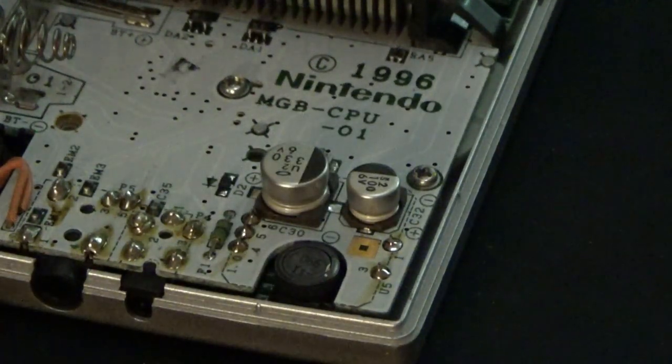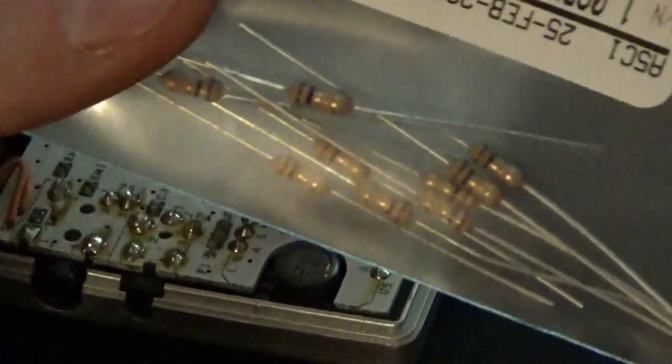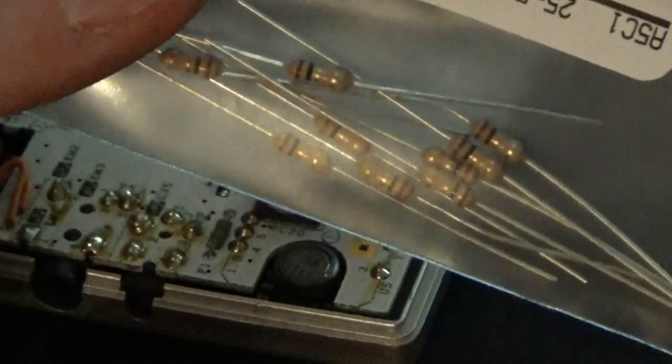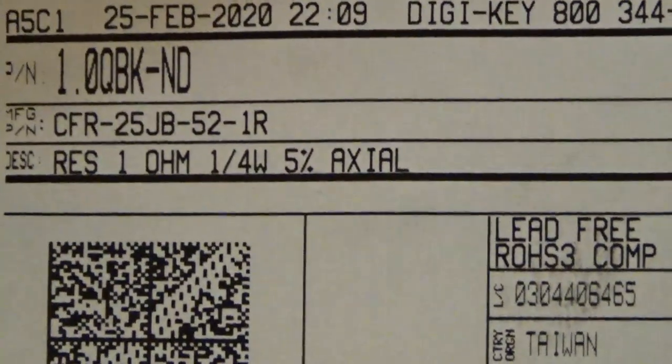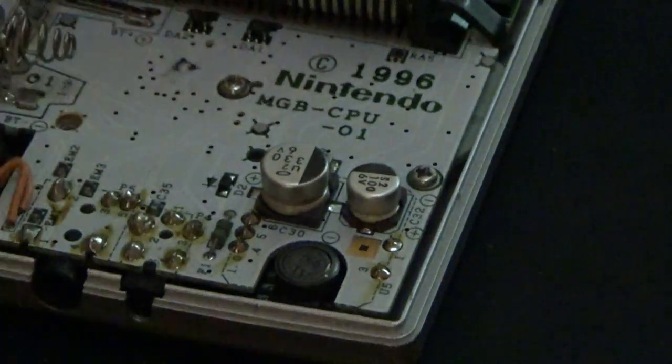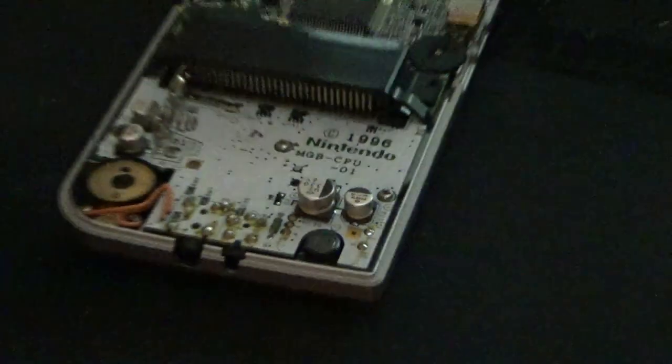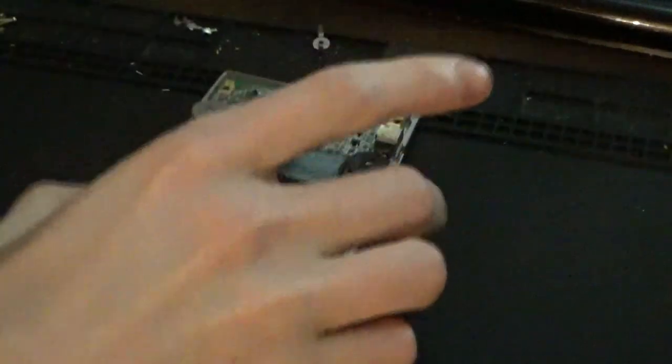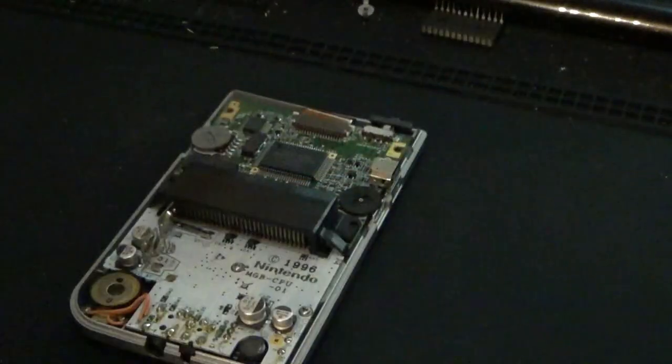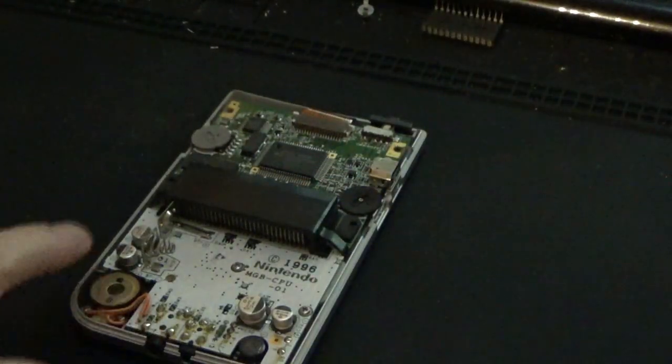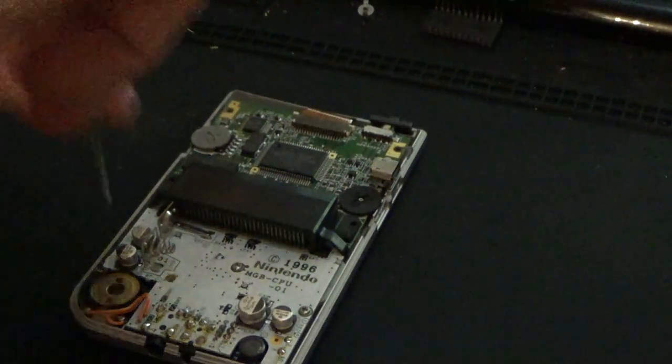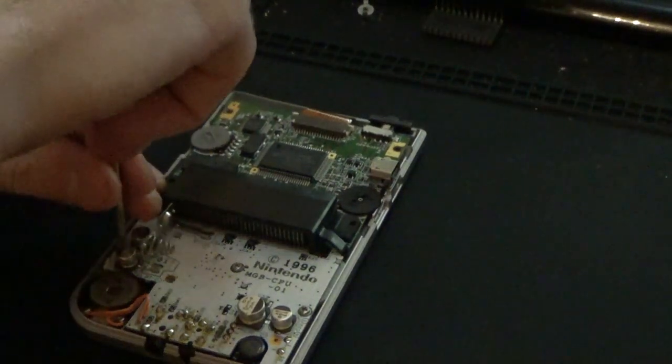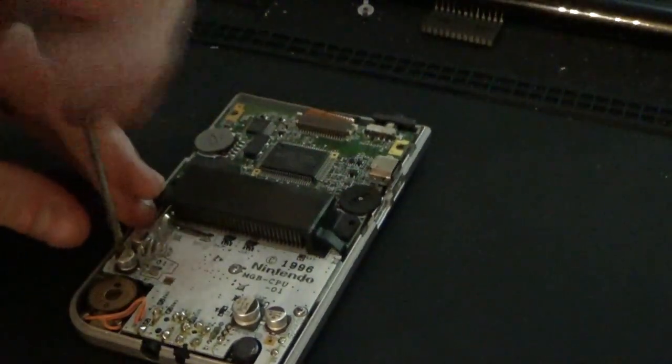To replace it, I have a bag full of 1 ohm quarter watt resistors. There we go, right here. 1 ohm quarter watt. So I might need to pop out the circuit board, which to do that, there are three regular Phillips screws.